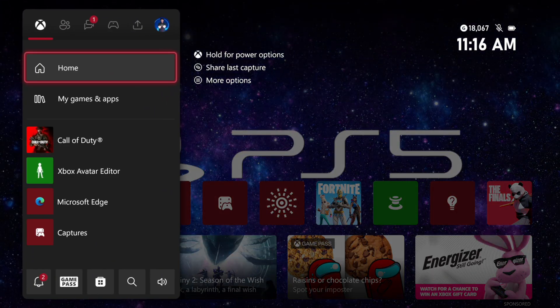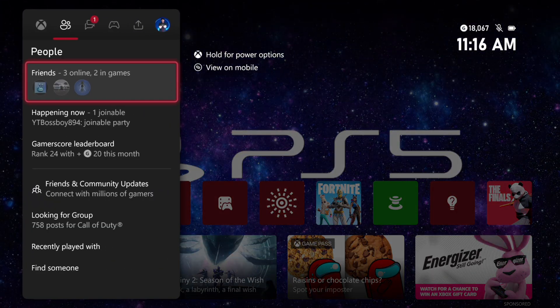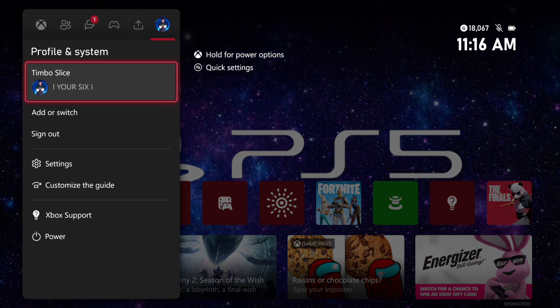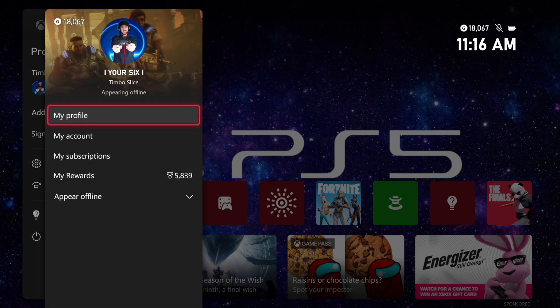Hey everyone, this is Tim from YourSake Studios. Today in this video, I'm going to show you how to change and decide who can see your real name on your Xbox Series X profile.